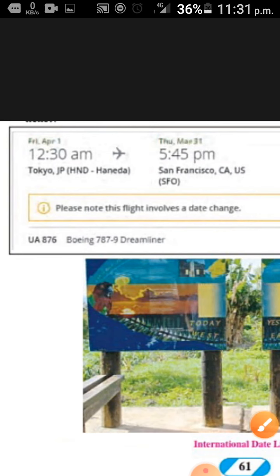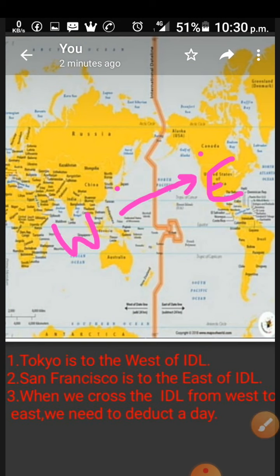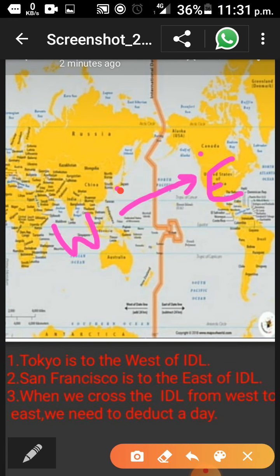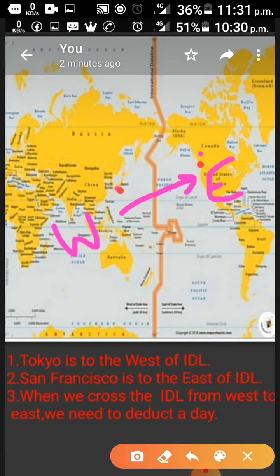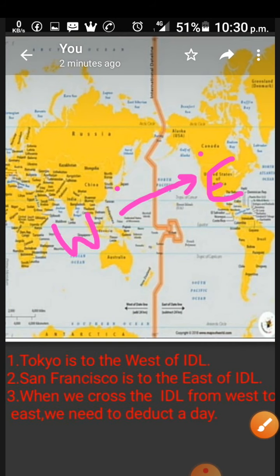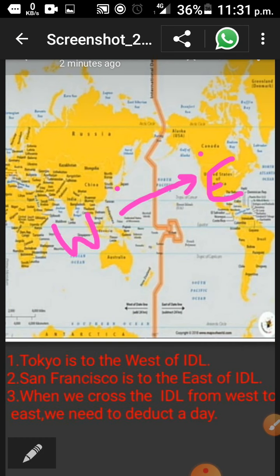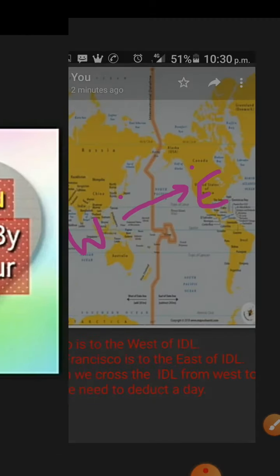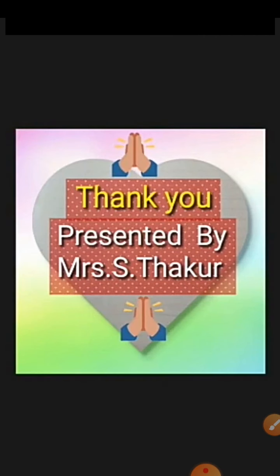Let us understand this also. See here, Tokyo is marked — this point is Tokyo. When Tokyo is going to San Francisco, this move is from west to east, so we need to deduct a day. That's how the things work. That's all for today. Thank you and have a nice day.